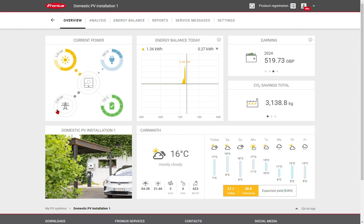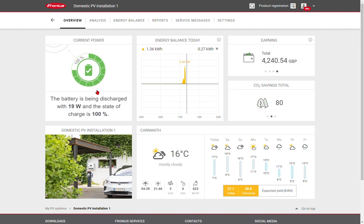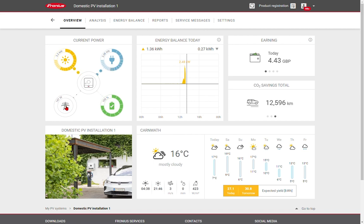We can also see that the battery is fully charged, so it's 100% charged, and there's a small amount of energy being discharged. Most of the energy, however, is being exported back to the grid.